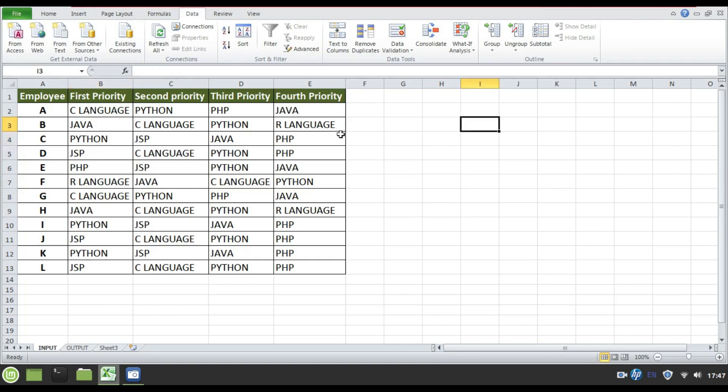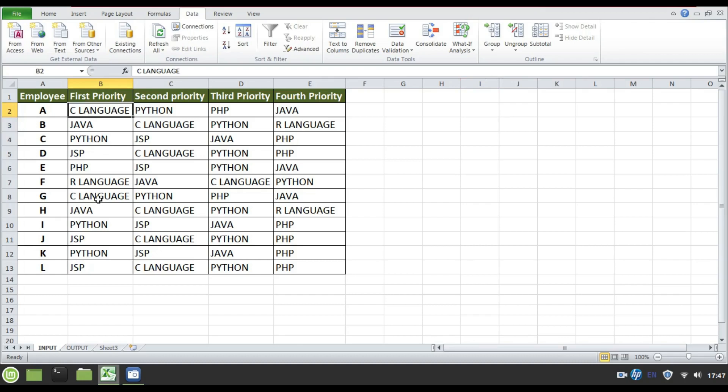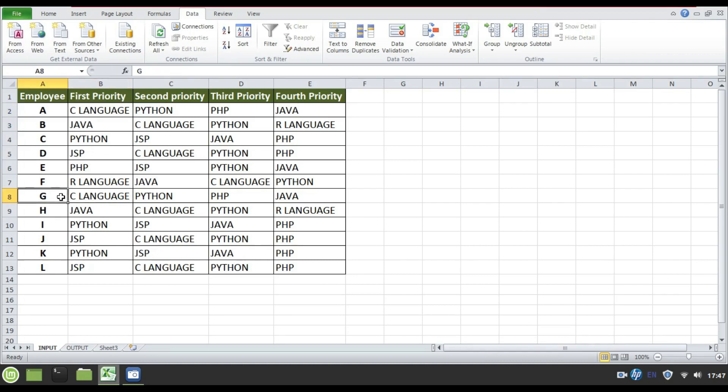So each language I'll compare with the first priority wherever there is a match. For example, C language is the first language. So I'll compare C language here, C language here. Wherever there is a comparison hit, I'll write A, G. Using for loop, we can do this activity with the help of programming language.